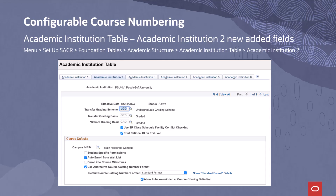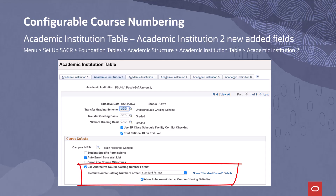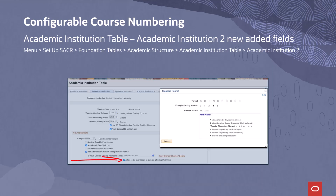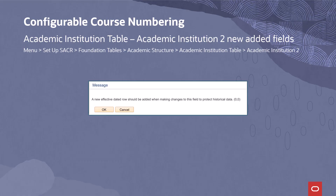We've added a new setup section to the Academic Institution table, Academic Institution 2 tab, with the following new fields: Use Alternative Course Catalog Number Format checkbox, Default Course Catalog Number Format dropdown, Allow to be Overridden at Course Offering Definition checkbox, and a link to show the details for the format selected. If the Allow to be Overridden at Course Offering Definition checkbox is checked on, an individual course offering can have a unique catalog number format. A new PeopleCode warning has been added to this component — if a user checks the Use Alternative Course Catalog Number Format checkbox or changes any of the other associated fields, they will be warned to add a new effective dated row for the Academic Institution to protect historical data.